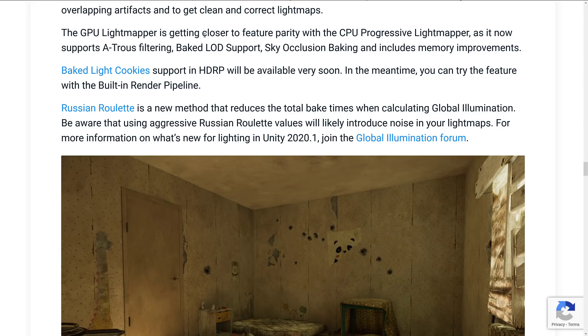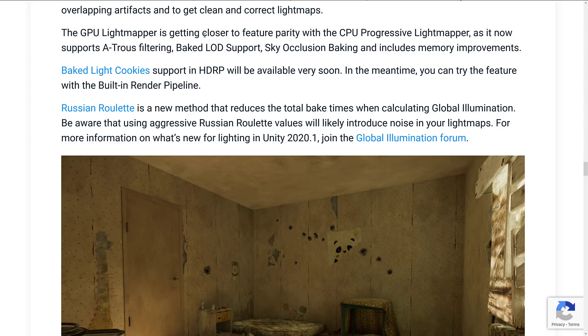Baked light cookies support in HDRP will be coming very soon. Notice that that is not part of this release, but that is one of the advantages of moving to this more modular package-based approach. So later as part of the 2020.1 series of development, they're going to be bringing in baked light cookies.